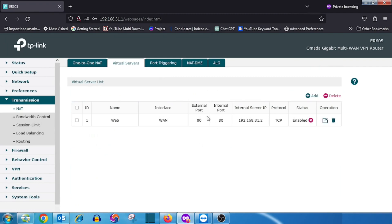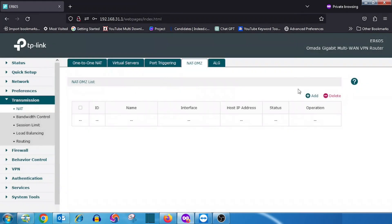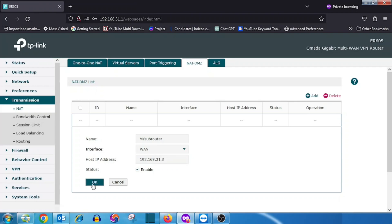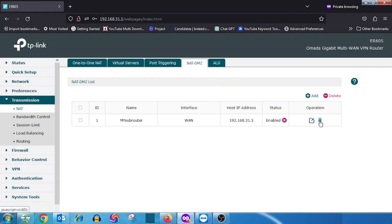If you want to configure DMZ, select NAT DMZ configuration, then enter the name, select the WAN interface, enter the server IP, enable the status checkbox, and press the OK button. If you want to delete the DMZ entry, press the Delete button, or if you want to edit it, press the Edit option.